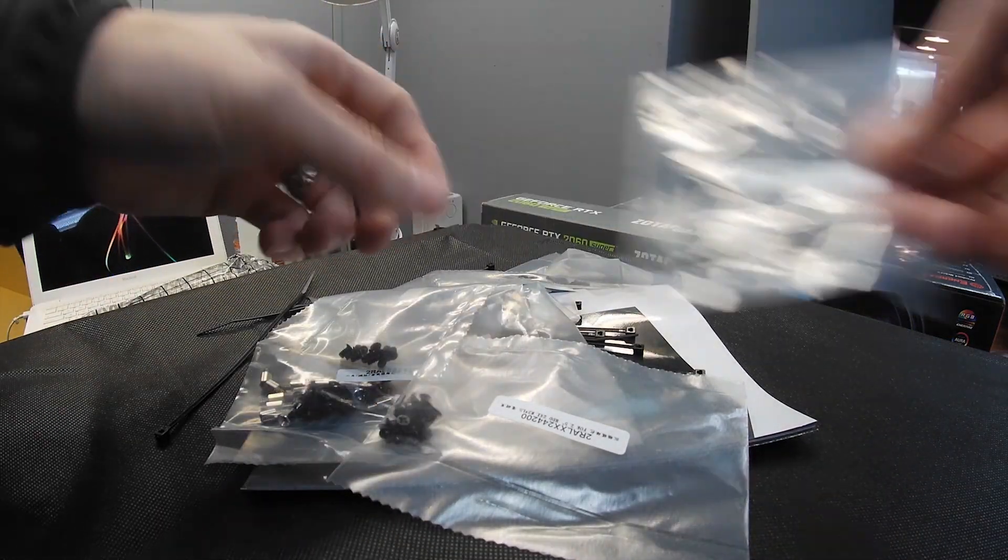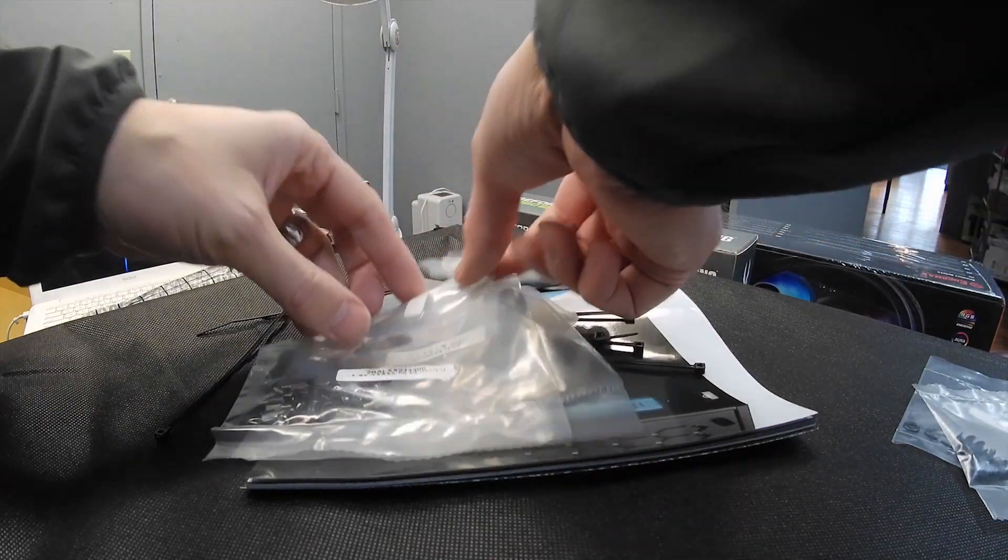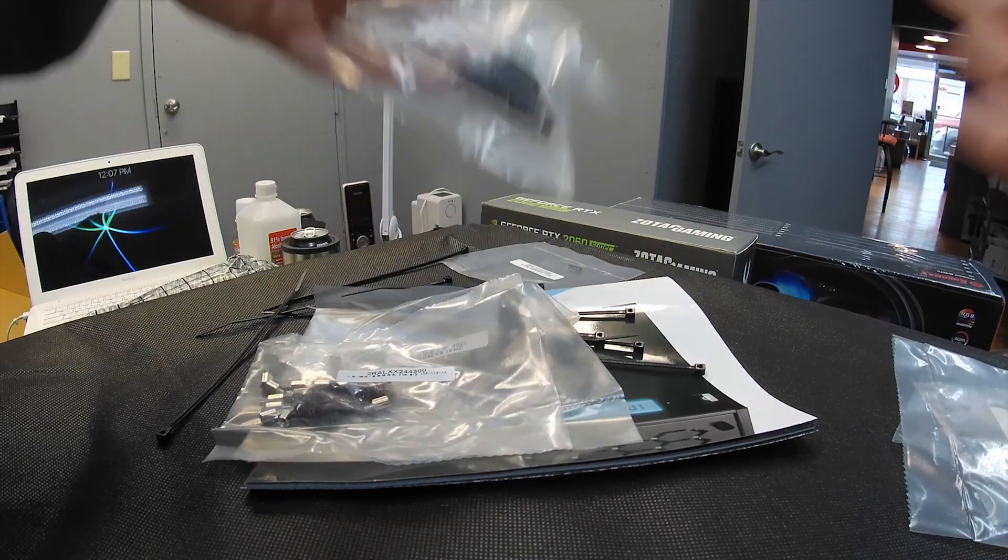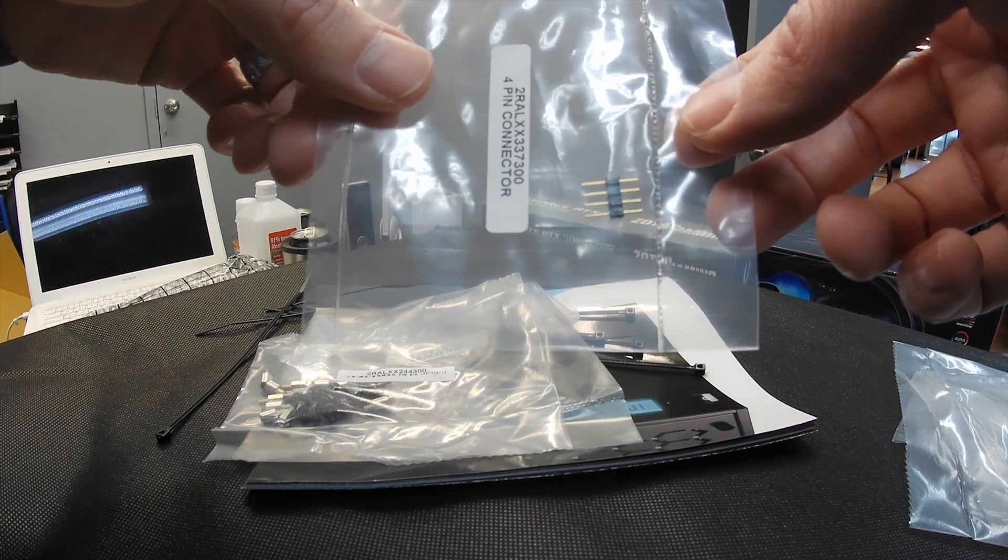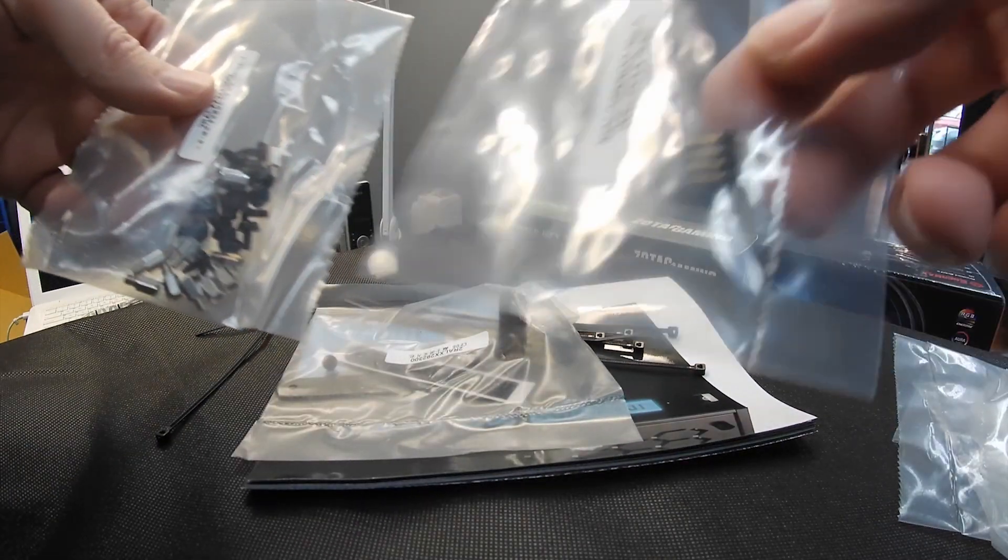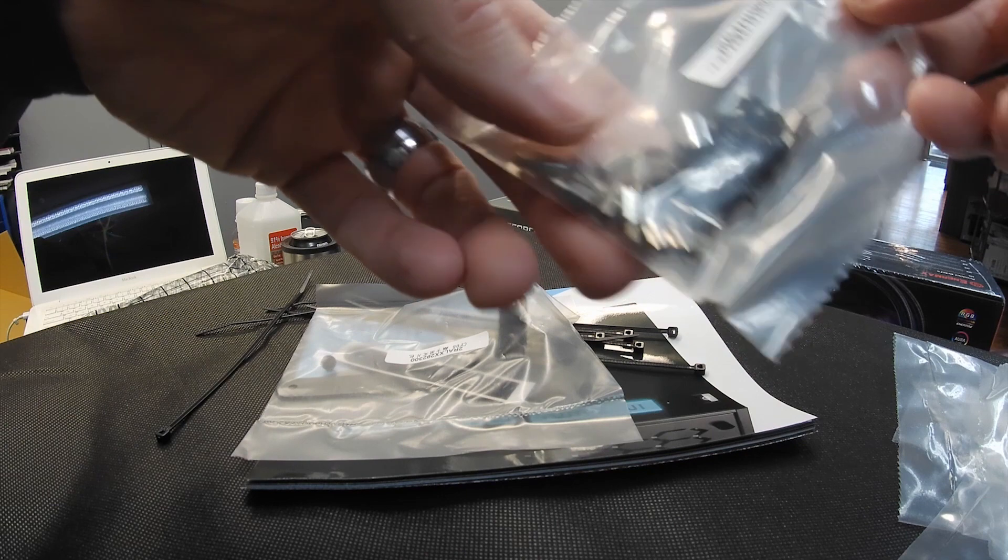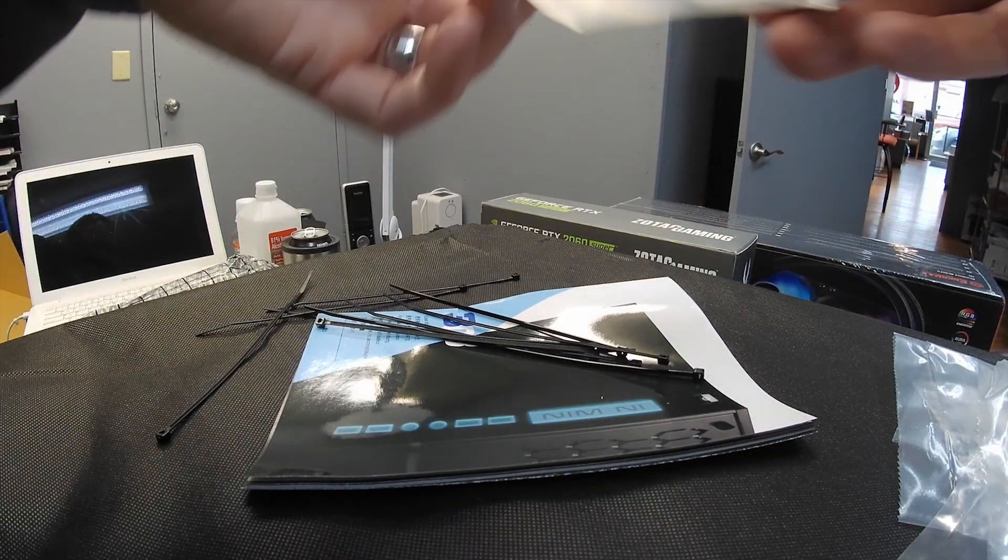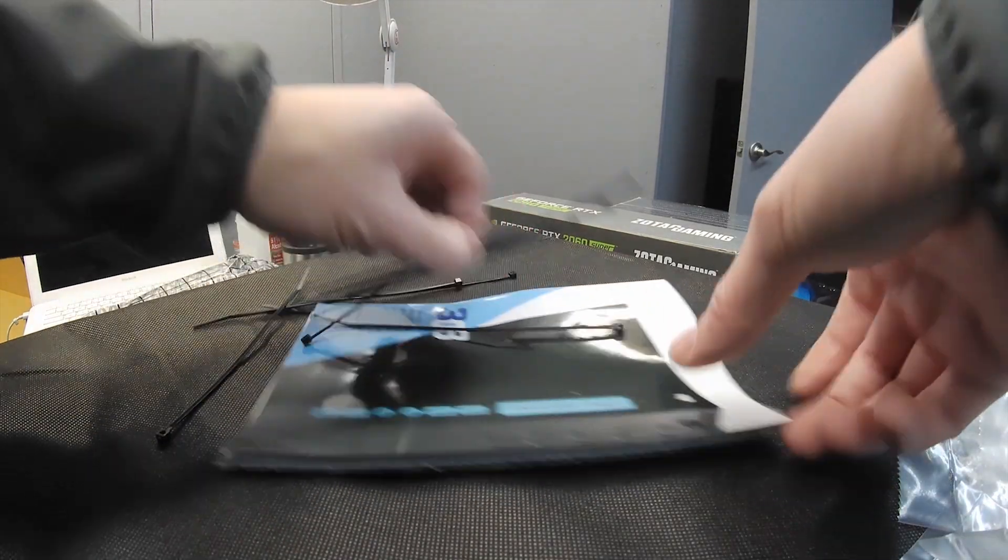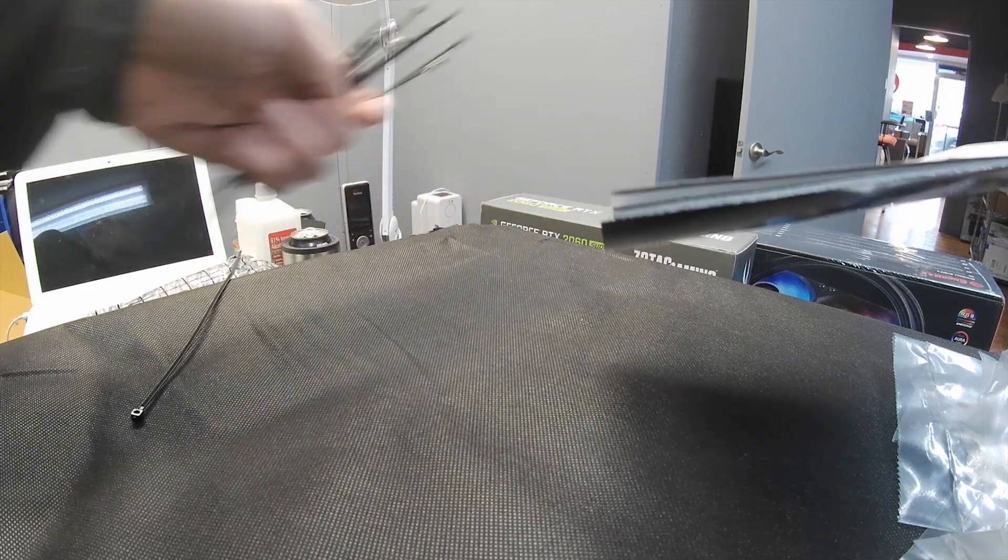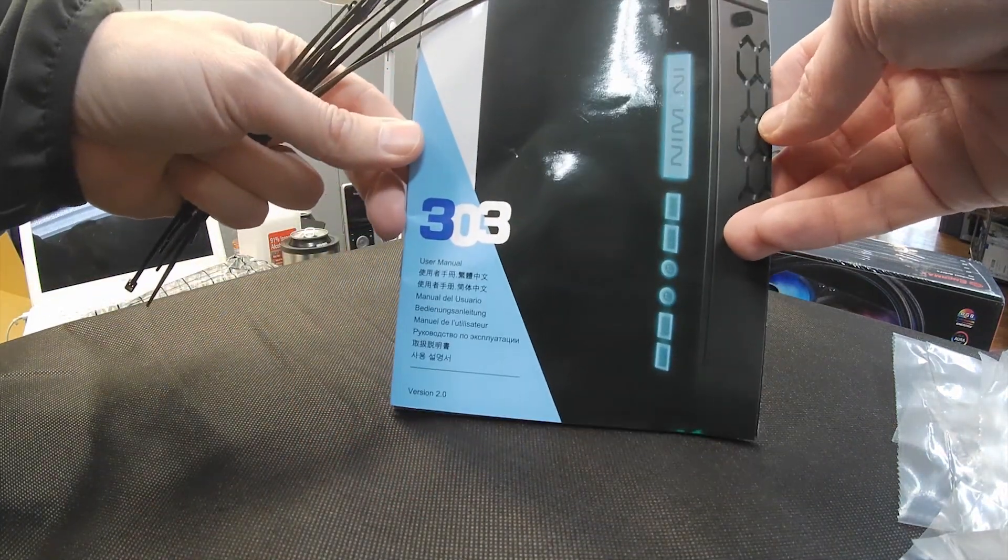We've got some washers, we've got some screws, more screws, band screws, and they give you plenty of equipment. There's a four pin for lighting, maybe for your strips. Here's your standoff screws and your standoff nut. You've got your GPU bracket brace, about 10 or so zip ties, and your 303 manual.